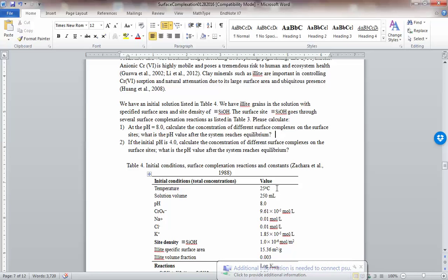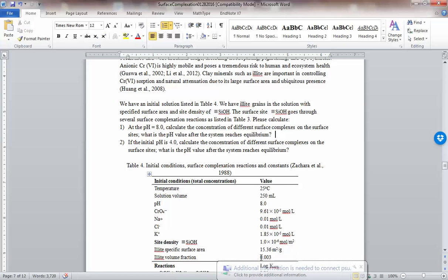Let's say you have a beaker, 250 milliliter — that's the volume. You have this amount of water and then you imagine in that beaker you have some amount of illite grains. The illite volume fraction is 0.003, which is 0.3% of the total volume. You can actually calculate what it is because we have 250 milliliter as total volume. You are also given the illite-specific surface area, which is 15.36 meters squared per gram.